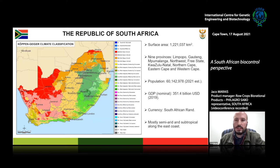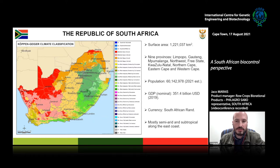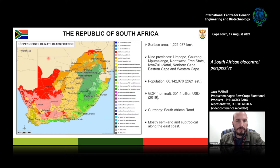The population for 2021 is estimated at just over 60 million people. Nominal GDP by 2019 was approximately 251.4 billion US dollars, and the currency is the South African rand. As you can see from the Köppen climate classification, South Africa is mostly semi-arid, but with some subtropical areas along the east coast. What makes South Africa great is the diversity in its climatic regions.